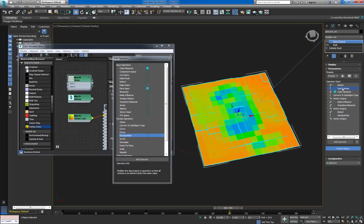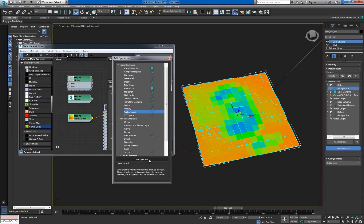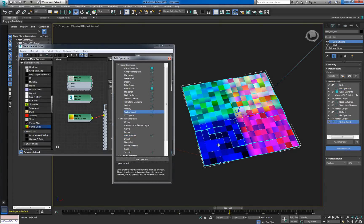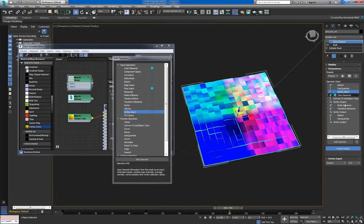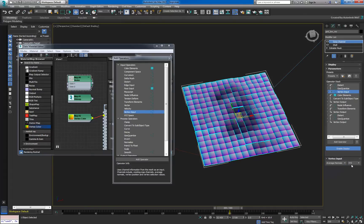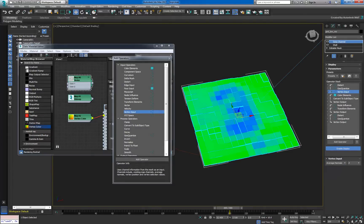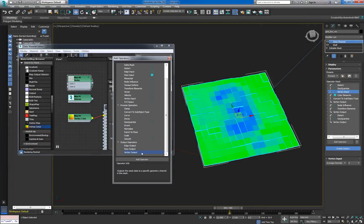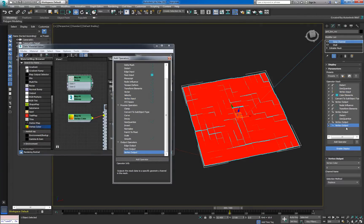We now want to use this data to move each vertex along the Z component of its normal, so we'll add a vertex input in Multiply mode. Close this flow out with a vertex output in Position mode.